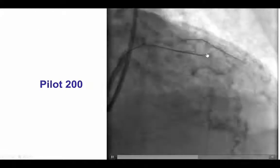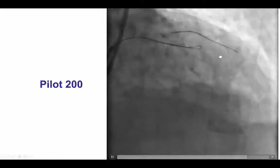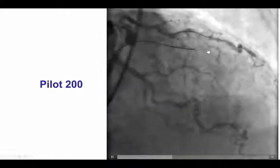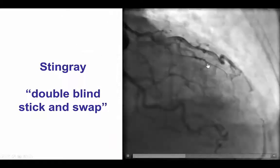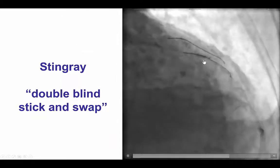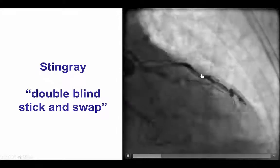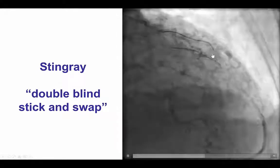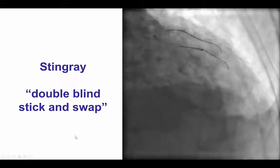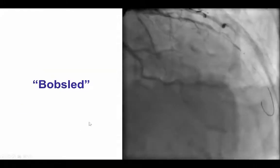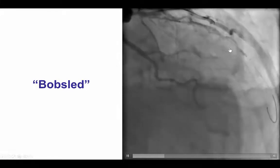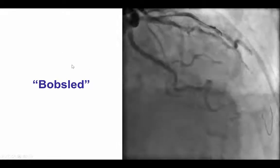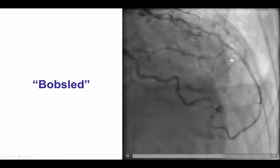We used the Pilot 200 as a knuckle to advance a little further down, again with nice movement of the guidewire in sync with the distal vessel. We then advanced a Stingray balloon and performed the double blind stick and swap, meaning we punctured on both sides of the balloon — up and down — then swapped for a Pilot 200 guidewire. That was unsuccessful in this location, so we moved the Stingray balloon further down, a maneuver commonly referred to as the bobsled maneuver, and attempted re-entry again.